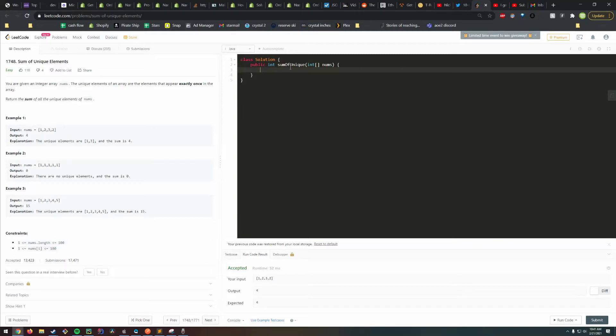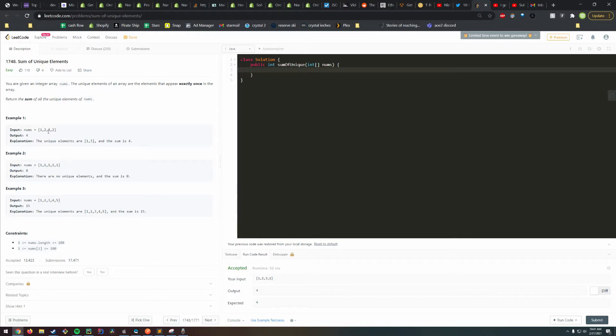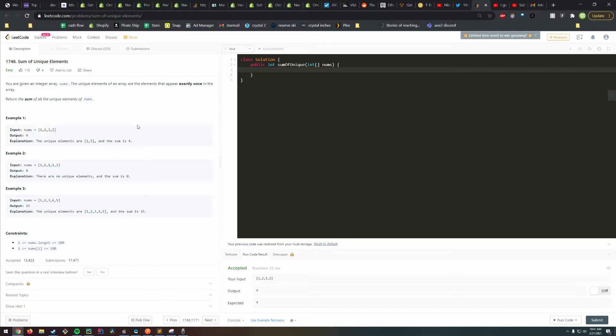This is the sum of unique elements problem on LeetCode. It's classified as easy. The premise is, given a list of numbers, if something appears once, return the sum of all those numbers. Otherwise, ignore them. They use the word unique elements.